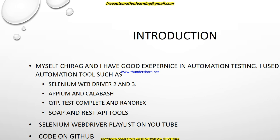Friends who already watched my previous Selenium WebDriver playlist already know me. For those who haven't, I suggest going to watch that playlist if you want to become a Selenium WebDriver automation engineer. My name is Chirak Singh. I have good experience in automation testing. In my career I used Selenium WebDriver for web, Appium and Calabash for mobile — these are open source tools. I also used QTP, Test Complete, and Ranorex as paid tools, and for API I worked with SOAP and REST.